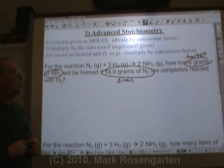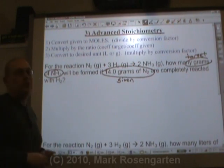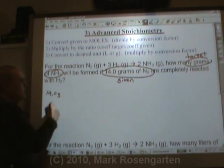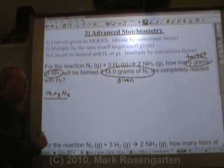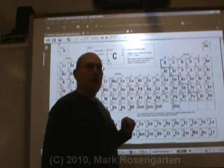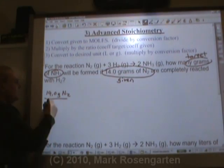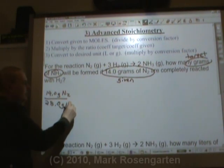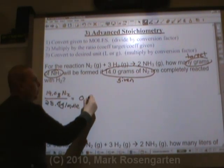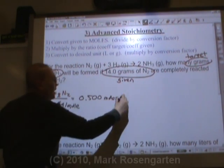The first step before you can do the mole ratio is to convert grams of N2 into moles of N2. So take 14.0 grams of N2 and divide by the formula mass of N2. Nitrogen has an atomic mass of 14.0 per nitrogen atom, so N2 is 28.0 grams per mole. Grams cancel, and 14 divided by 28 gives us 0.500 moles of N2.